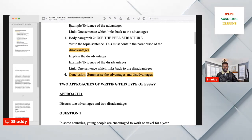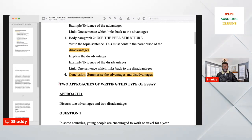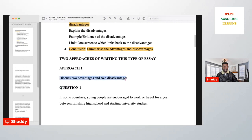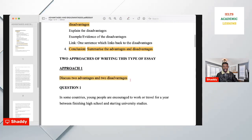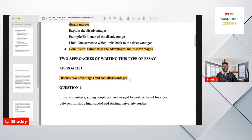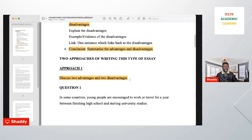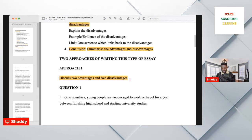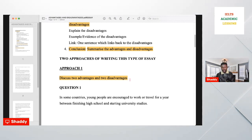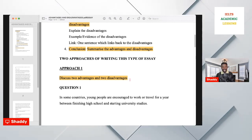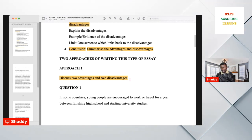Now let's look at the two approaches for writing this type of essay. The first approach is to discuss two advantages and two disadvantages. The question is: can I write three advantages and three disadvantages? Yes you can, but three each is too much. I would advise you to write two advantages and two disadvantages.